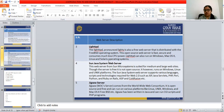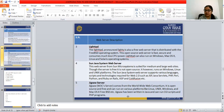The Jigsaw server comes from the World Wide Web Consortium (W3C). It is open source and free, and can run on various platforms like Linux, Windows, and Mac OS X. Jigsaw has been written in Java and can run CGI scripts and PHP programs.